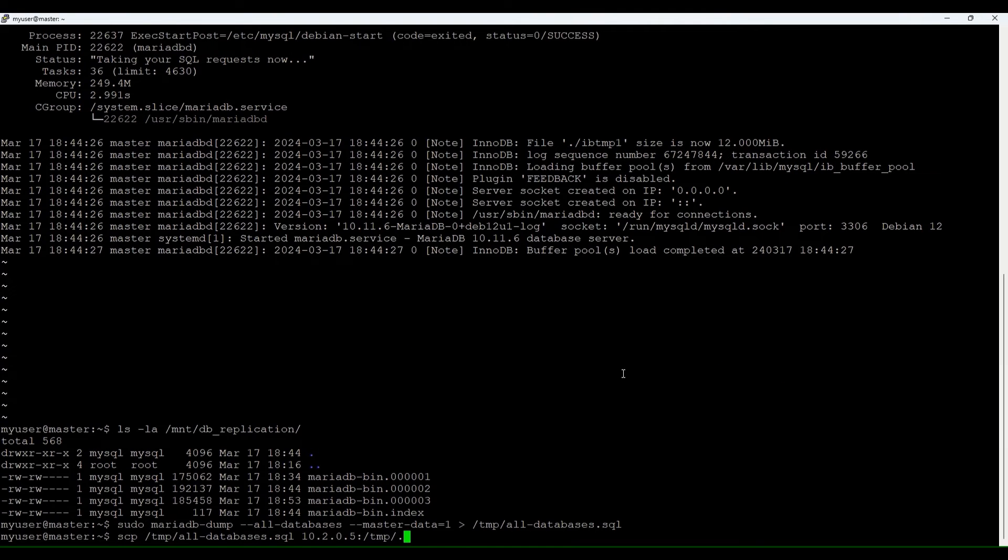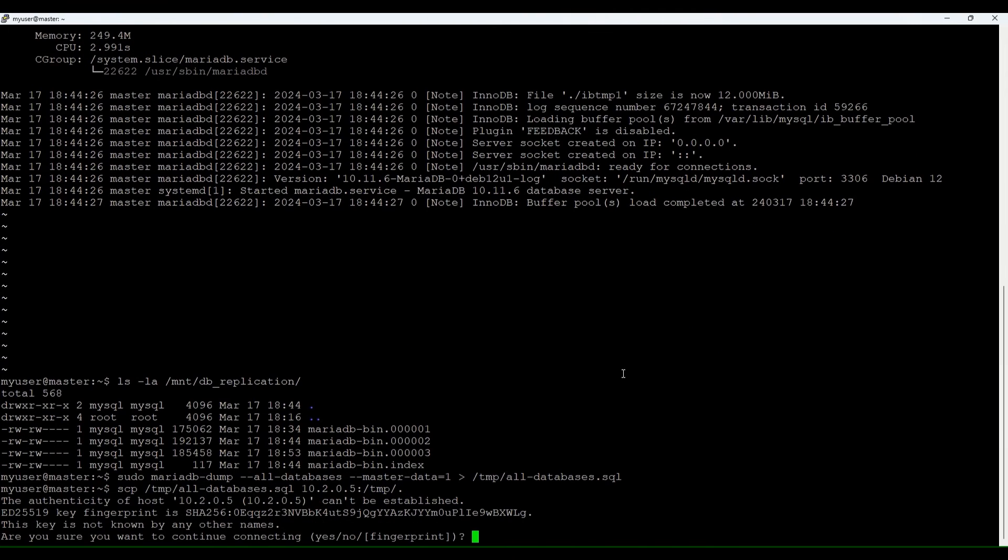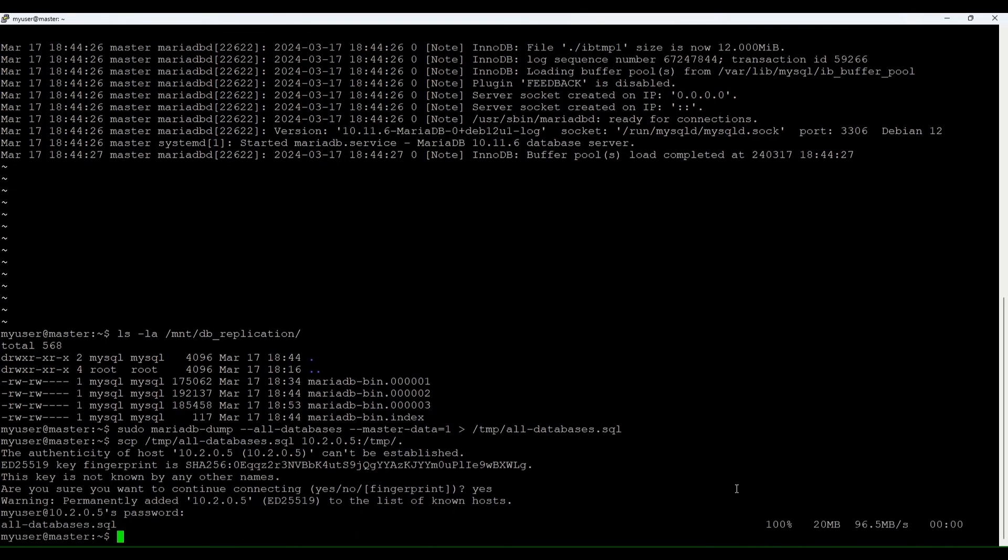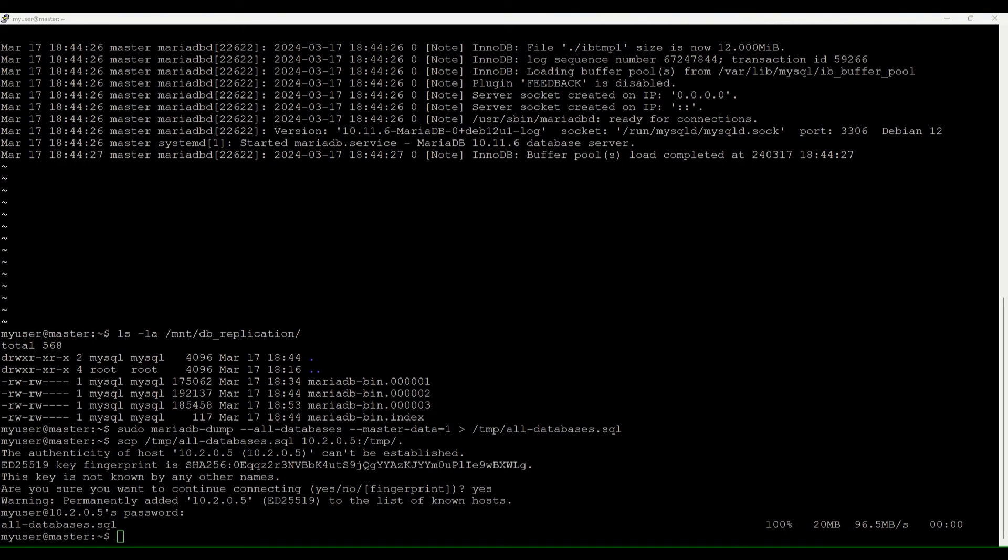Let's copy this file to the slave server. Yes. I need the password. Okay cool. Let's copy it.